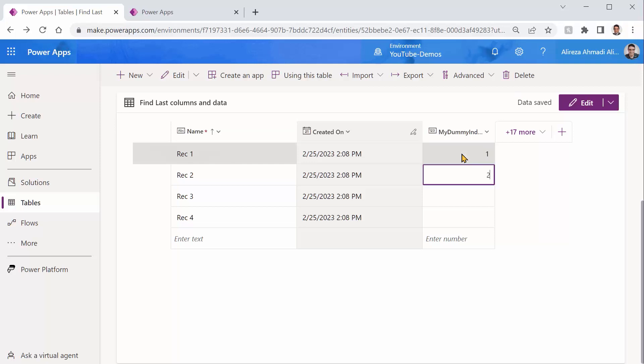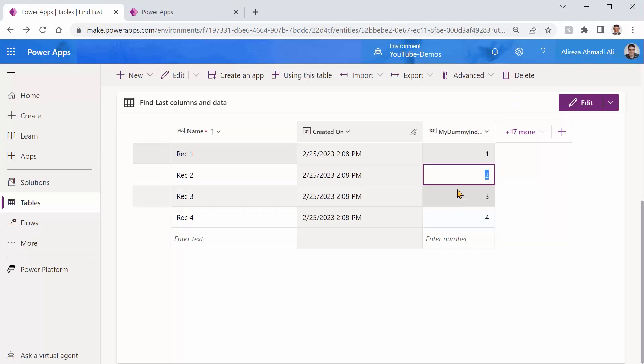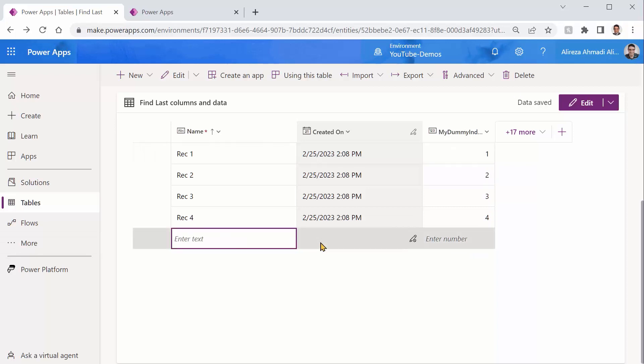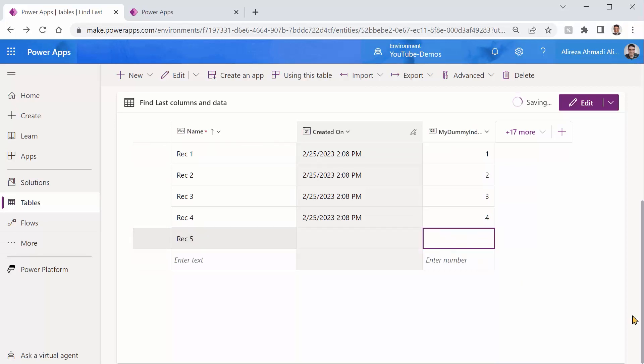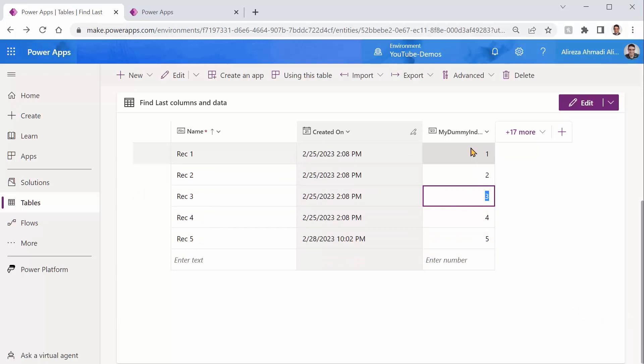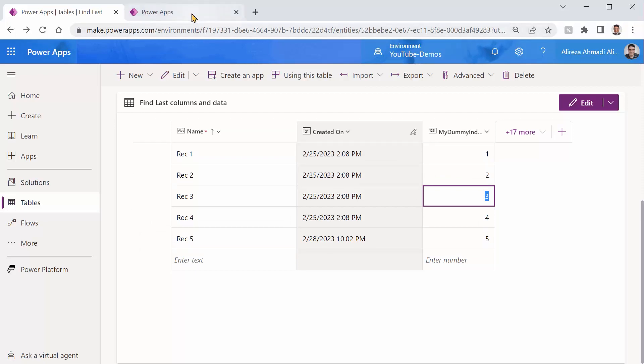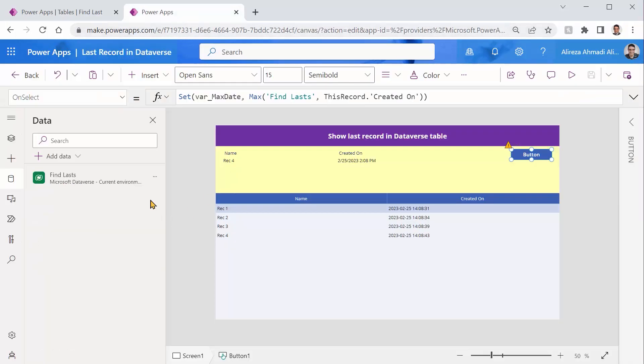So now we have a field from one to four. And I would say if I add another record here, that should be five. So let's say rec five, or whatever we want to call it. And this field is going to be five. So technically, if you're searching for max of my dummy index, it's going to work while created on couldn't. Let's take you to PowerApps and see how it really works.